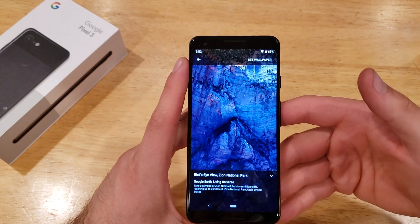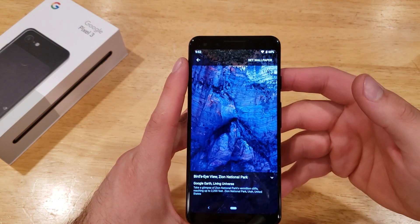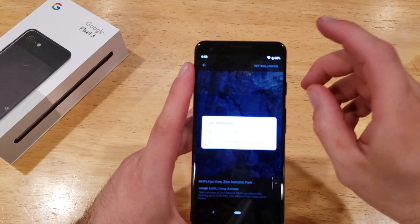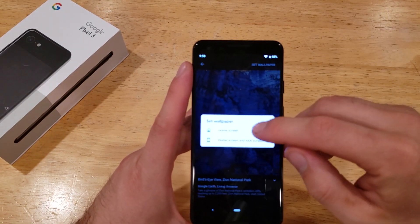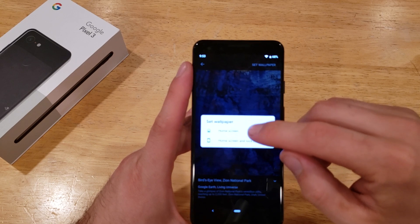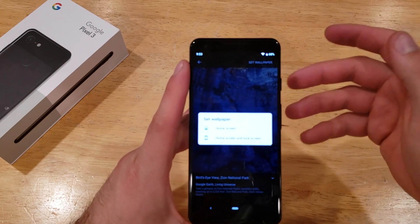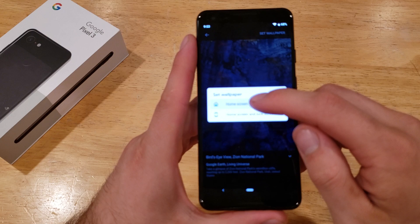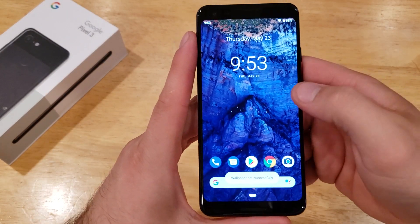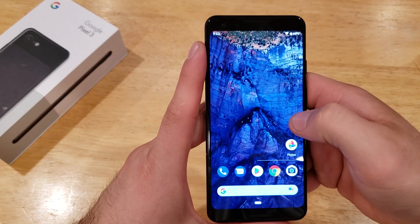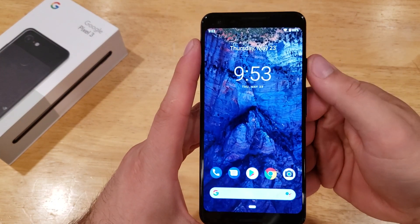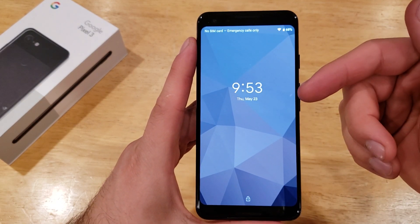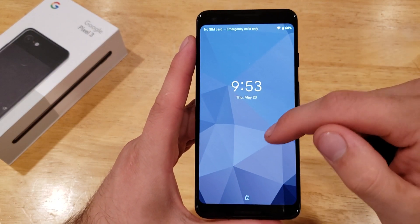Once you have the picture picked out that you're going to be using as your wallpaper, right up in the top right-hand corner there is a Set Wallpaper option. It then asks if you want to set it as your home screen or your home and lock screen. For this demonstration, I'm just going to go ahead and set it as the home screen. As you can see, it did set to my home screen. If I go to my lock screen and lock my device, I'm still back with the original one I had previously.